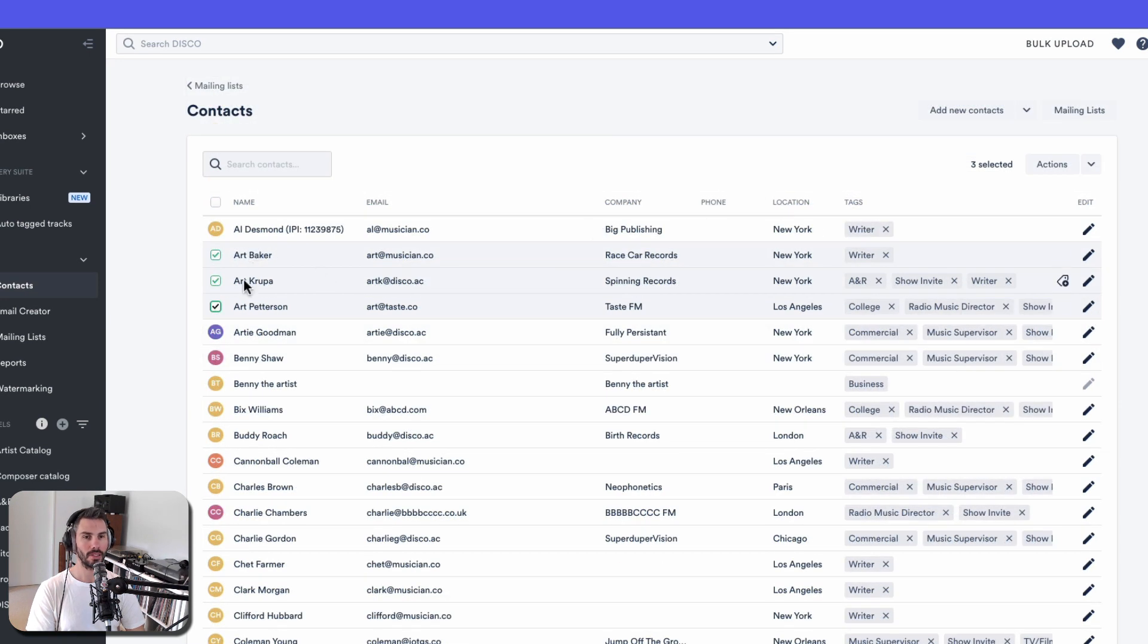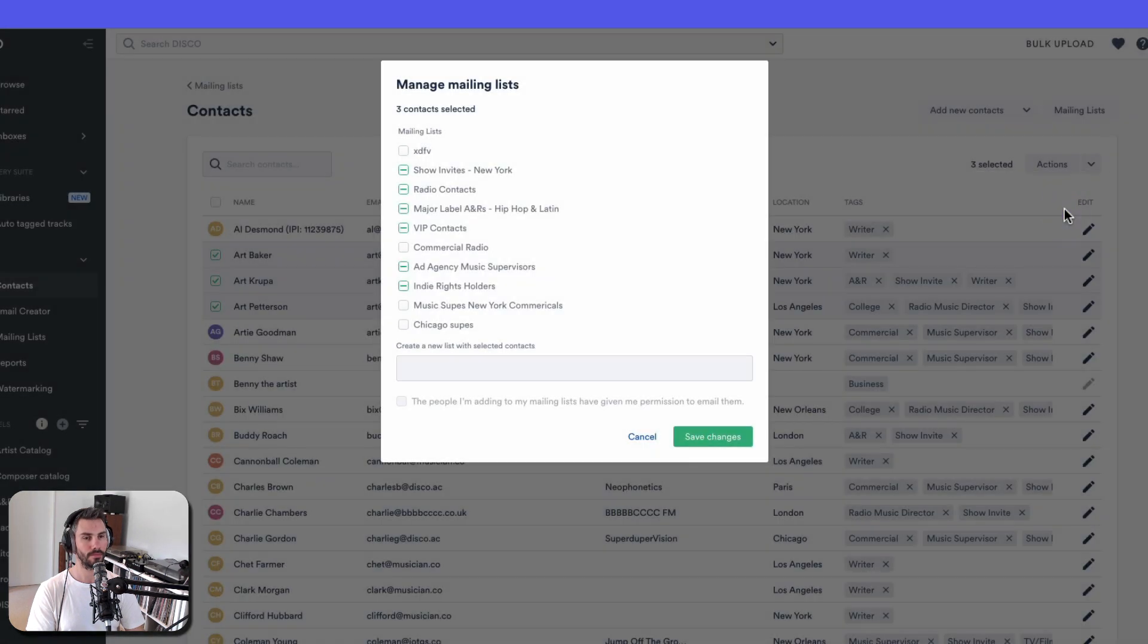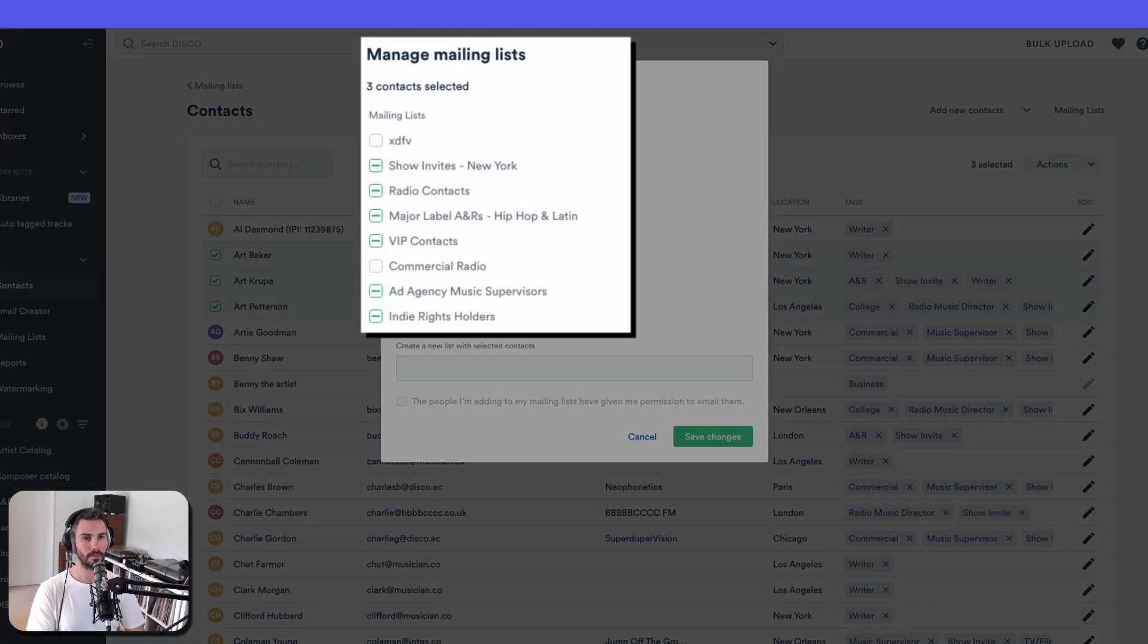You can multi-select people and add them to a mailing list as well. And then you could choose from different mailing lists, which we'll get into in a minute.